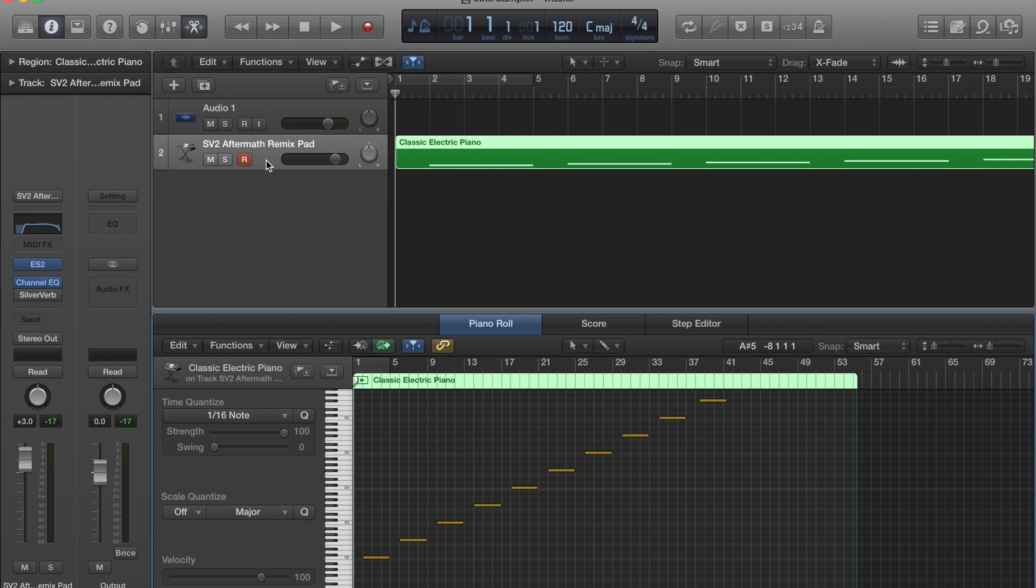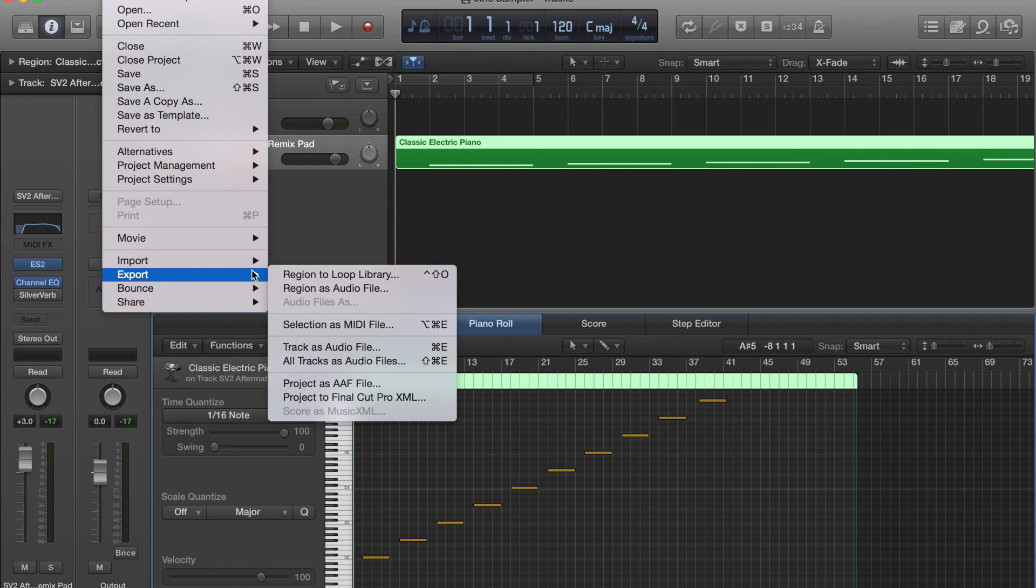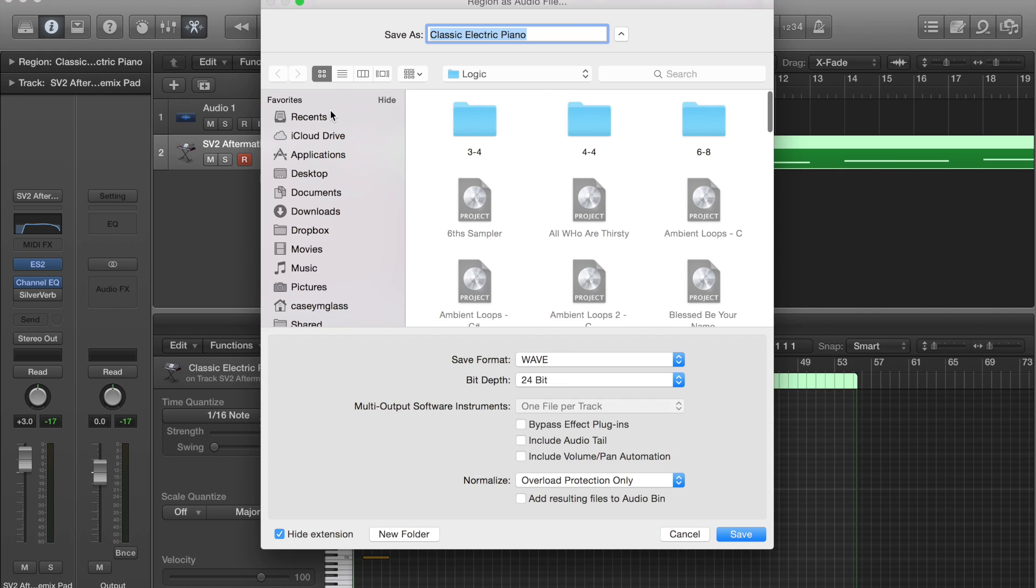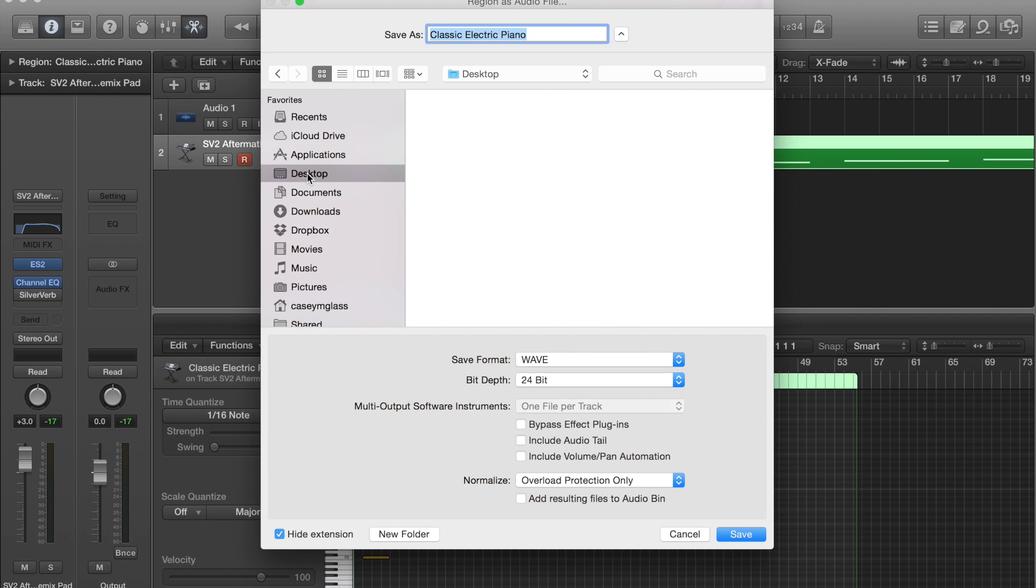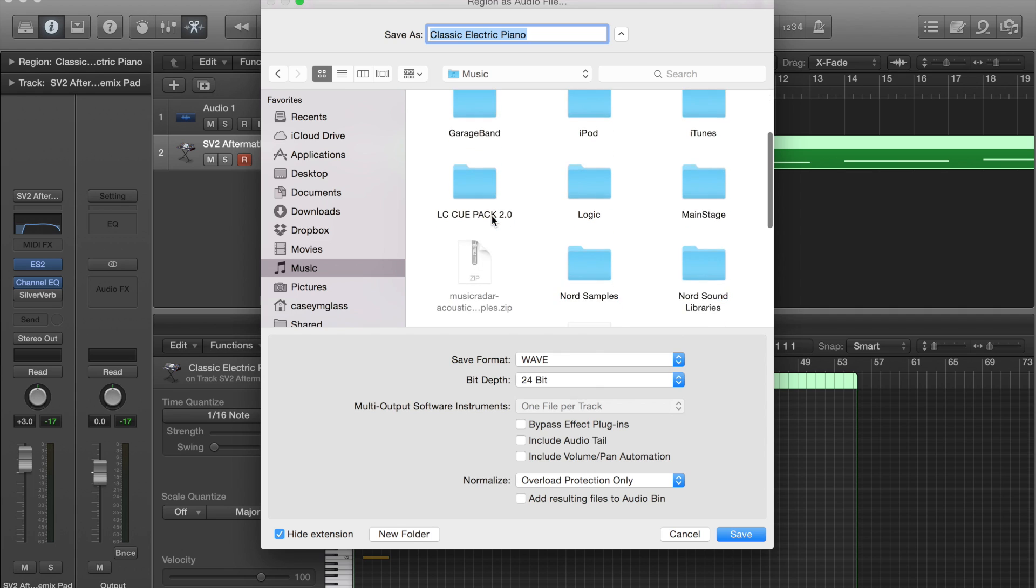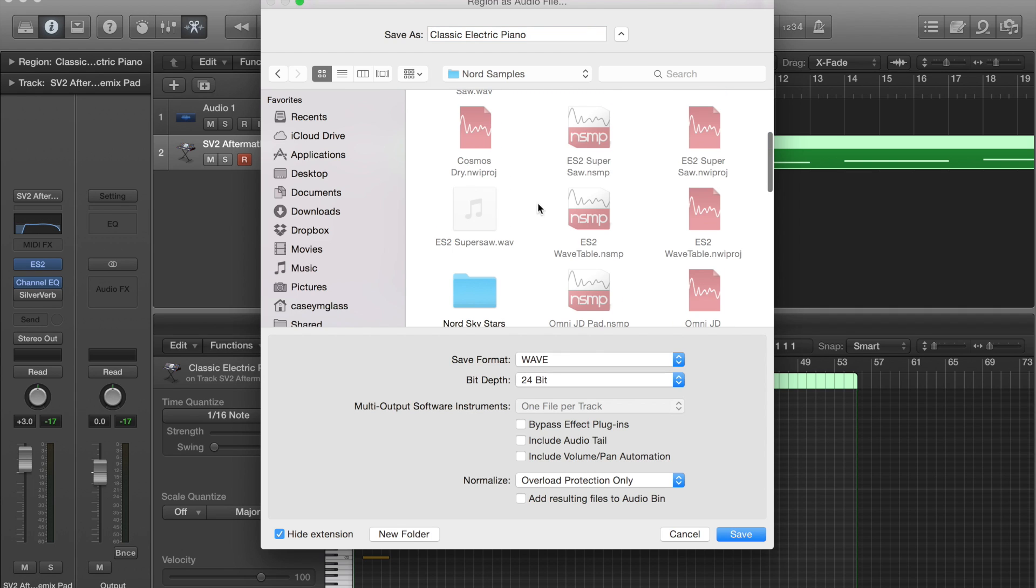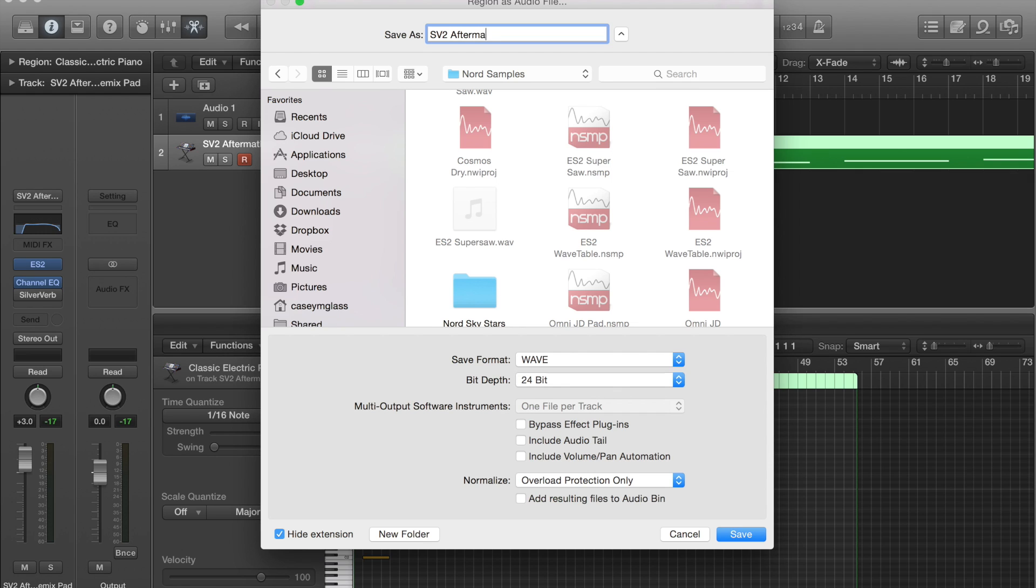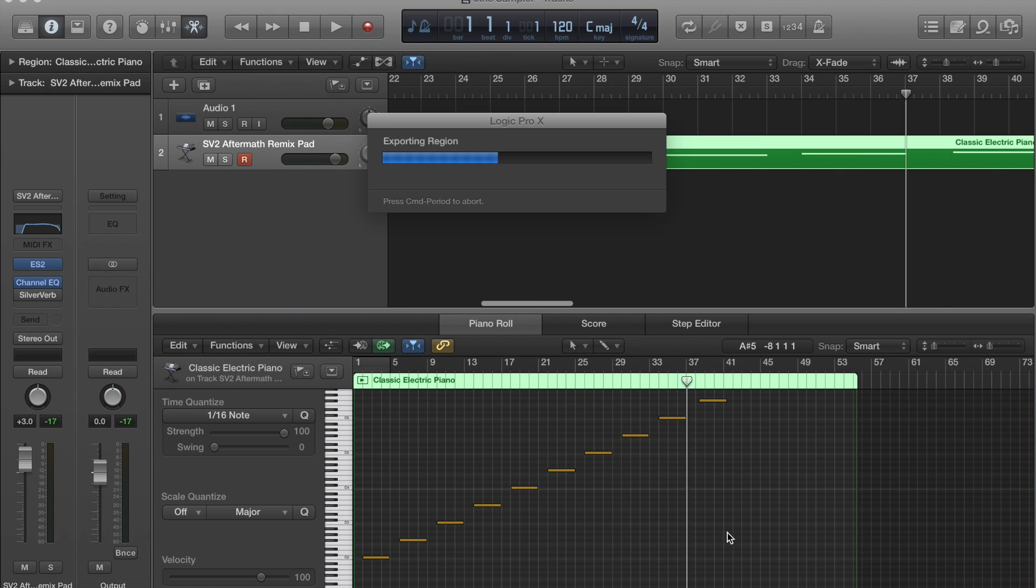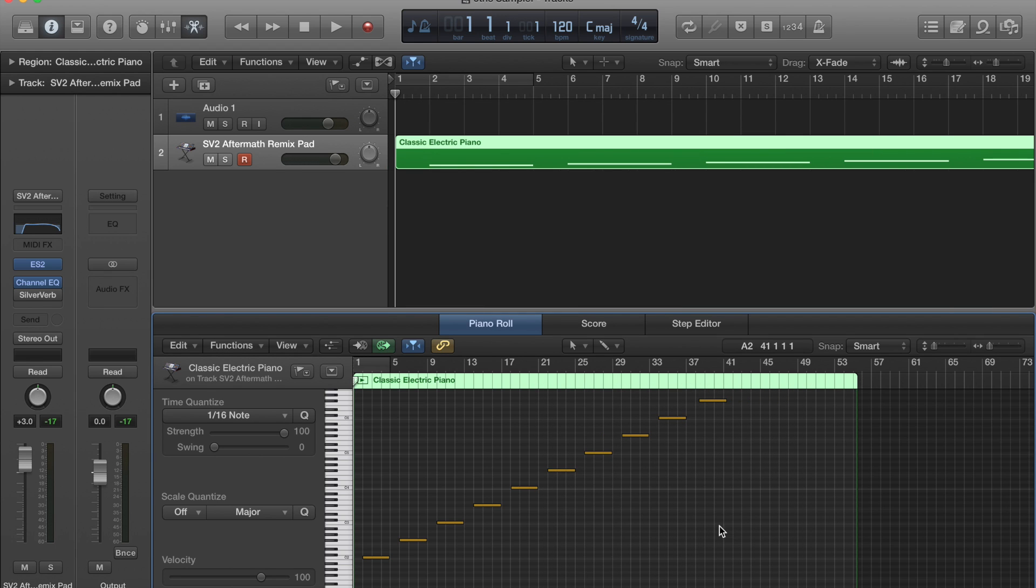All right, so we'll go ahead and bounce that out. I actually have a folder for these things. This is going to be SV2 Aftermath. We're going to bounce that out as a wave. We can leave it at 16-bit. It's going to bounce it for me. And we're done.